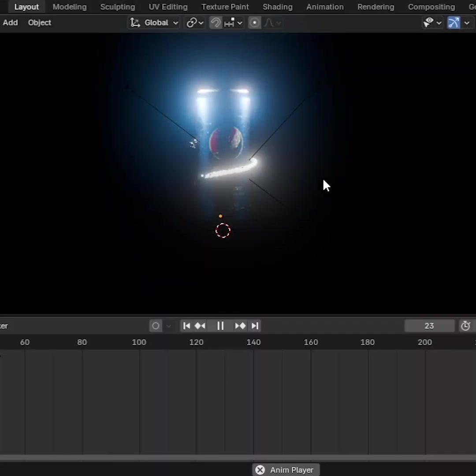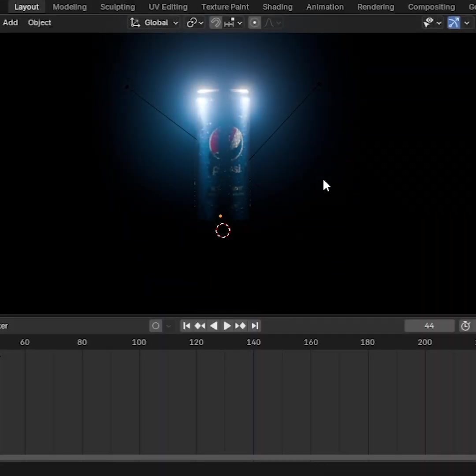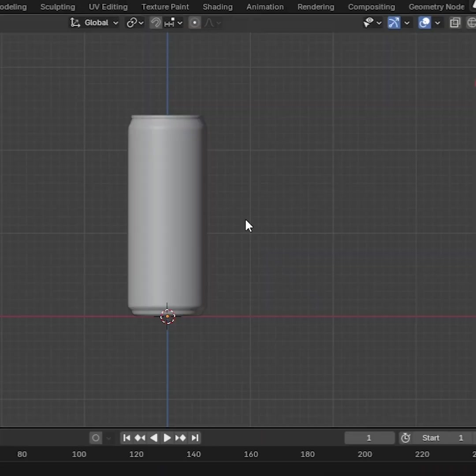Today we will see how to create light trails in Blender. First, import your model.